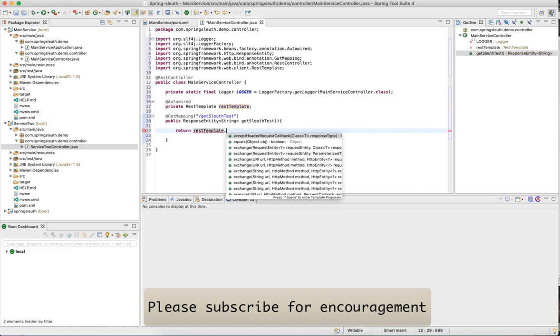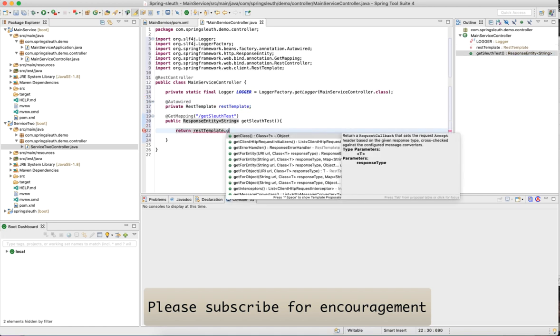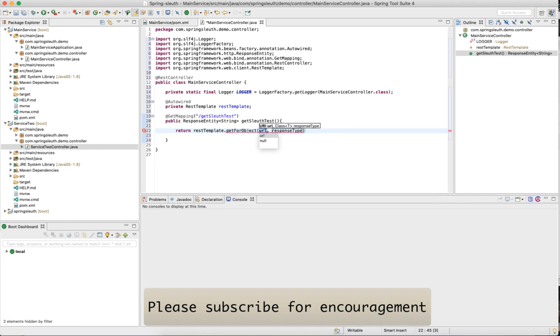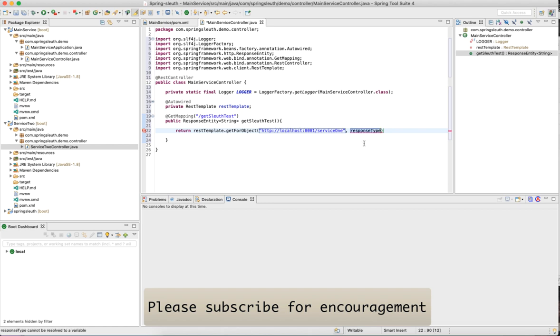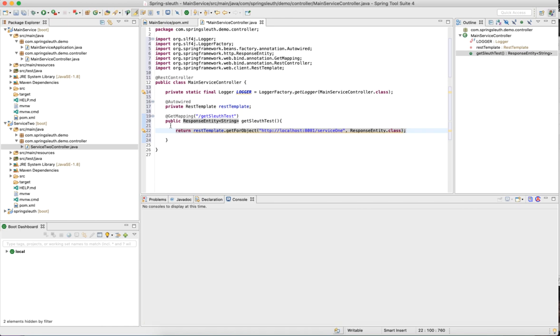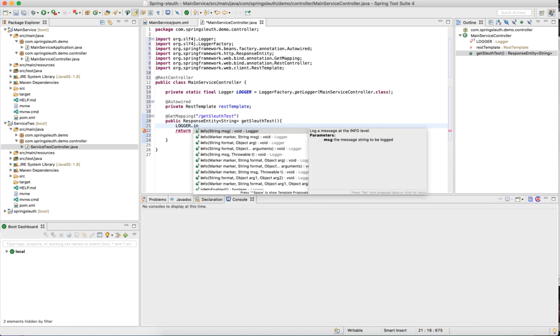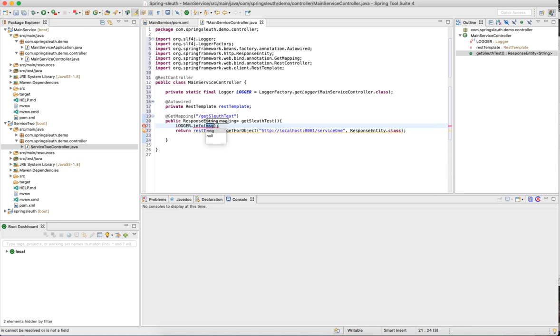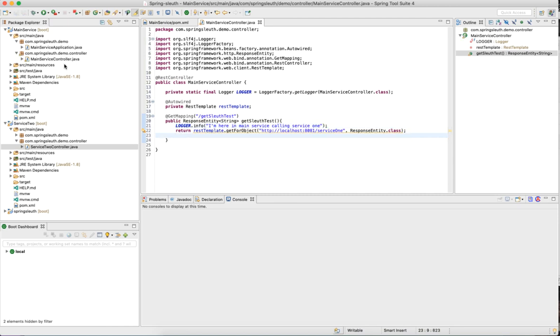Now we will call rest template.getForObject and the URL would be localhost:8081/service1. The response type would be response entity.class. All we are doing here is calling service 1 which will return the response. For tracing to be available, we need to add the loggers. Let me add an info logger. I'm here in main service calling service 1.